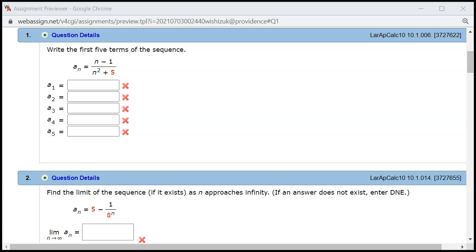All right, let's look at homework 10.1, problem number 1. So we have the formula for a sequence given, and we want to find the first five terms. Let's do that.